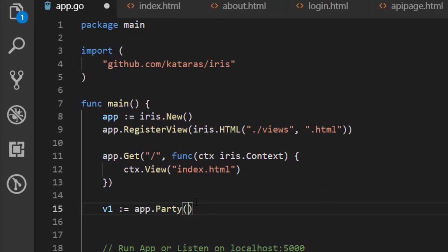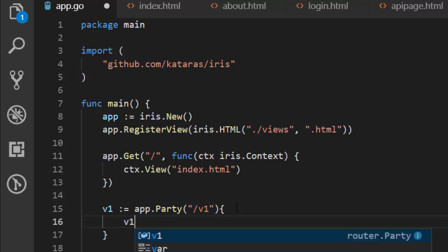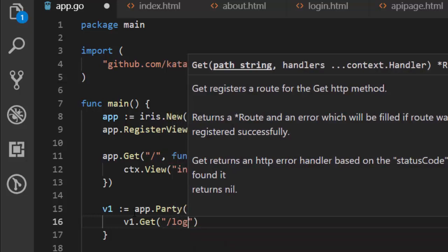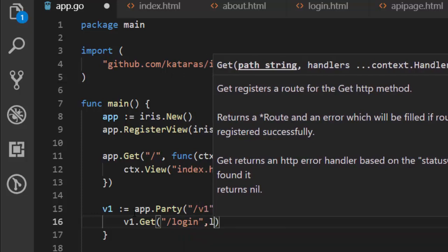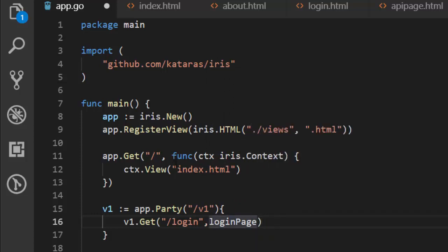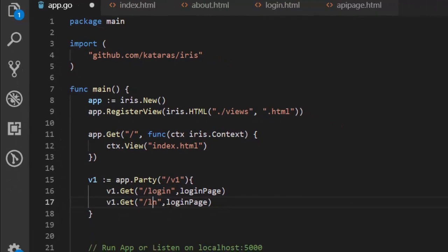The app.party takes two main arguments — first, the particular route that you want. So this route is going to be v1, referring to this variable. Then v1.get — dot get is a particular HTTP method you're using. Let's go with our login, so this is going to be our login page with a function called loginPage. Let's create the individual functions outside and use them inside. We'll have our first route for login and another one for about.